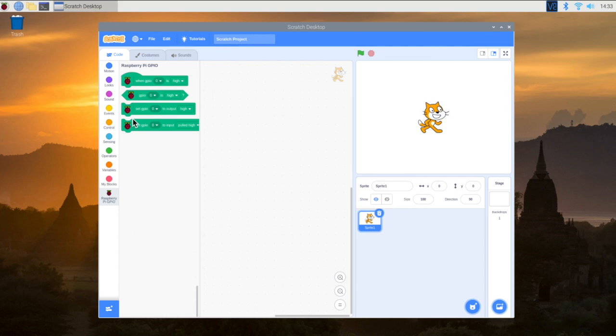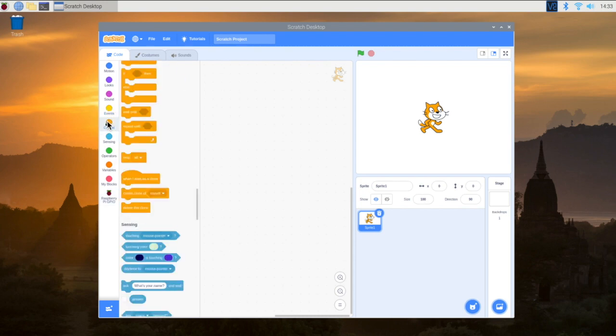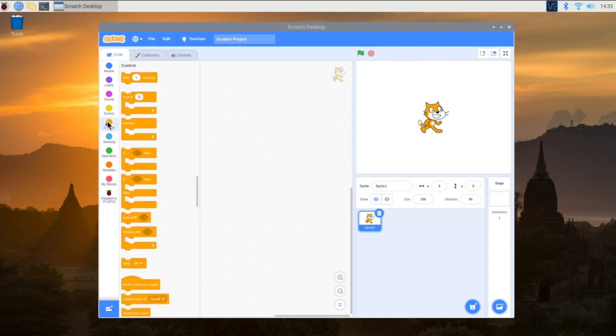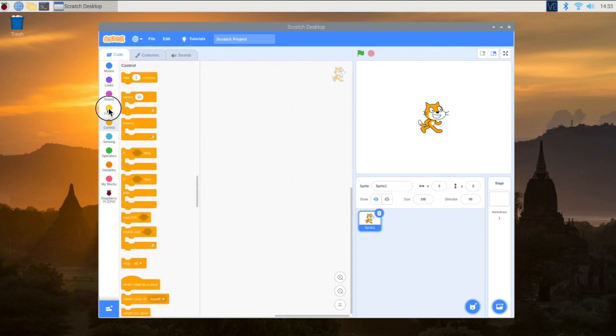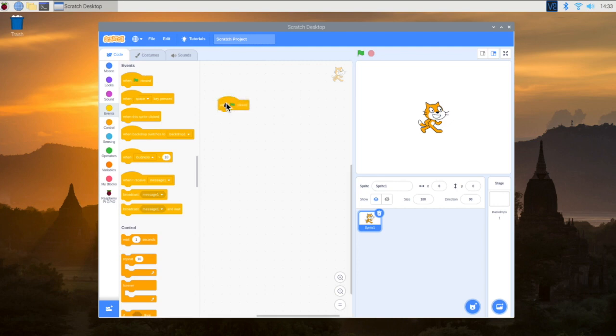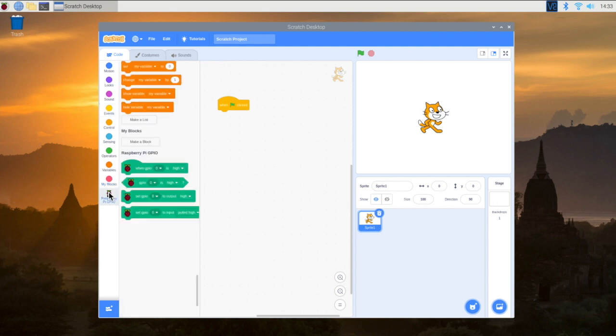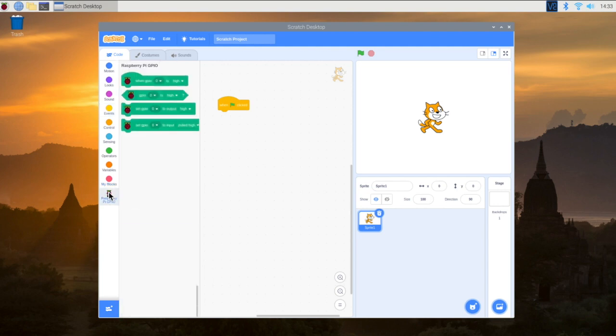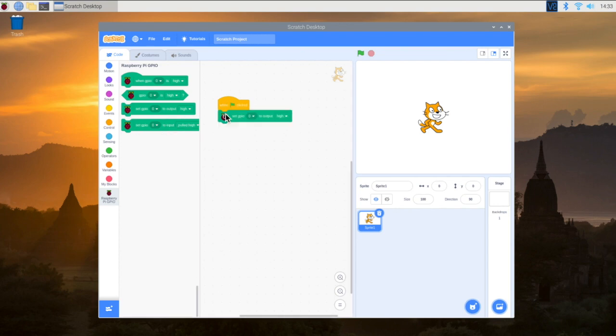And so what we want to do is we're going to head here to our events. Let's just use the green flag when the green flag is clicked for now. Eventually you can manipulate this to make it whatever you want. We're going to head here to these new blocks that we received, and we're going to use this set GPIO pin to high. That means it's going to be on. Think about binary. High is like a 1. A low is a 0. It's on or it's off.